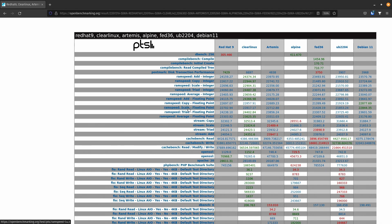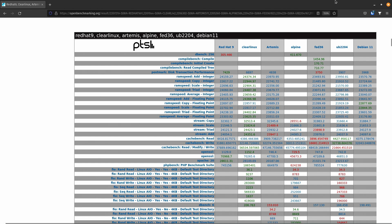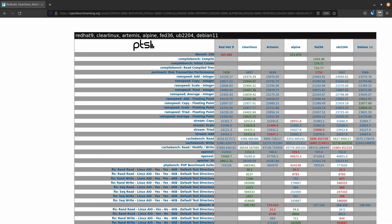Okay, so today what we're going to benchmark is Red Hat 9, of course. We're going to be comparing it against Clear Linux, Artemis, Alpine, Fedora 36, Ubuntu 22.04, and Debian 11. You'll notice here that the tests that are compiled, you'll see red text, which means this was a last place finish. The green is first place and then the blue is the raw score and they were somewhere in the middle. So let's go ahead and get started looking through all these.